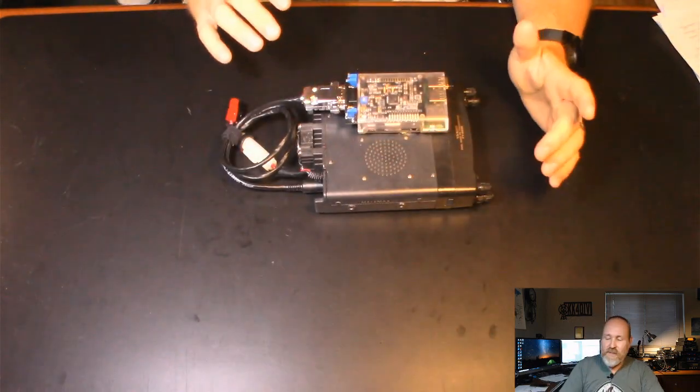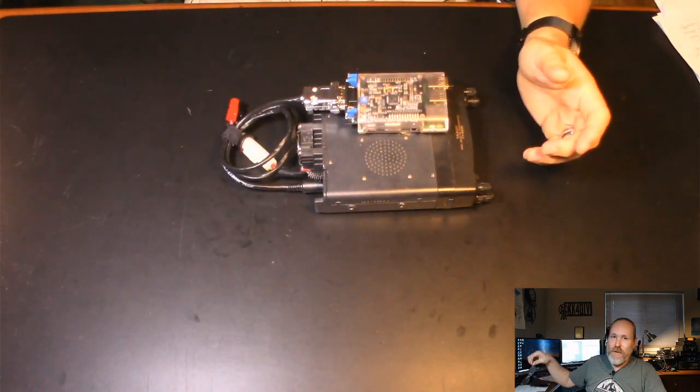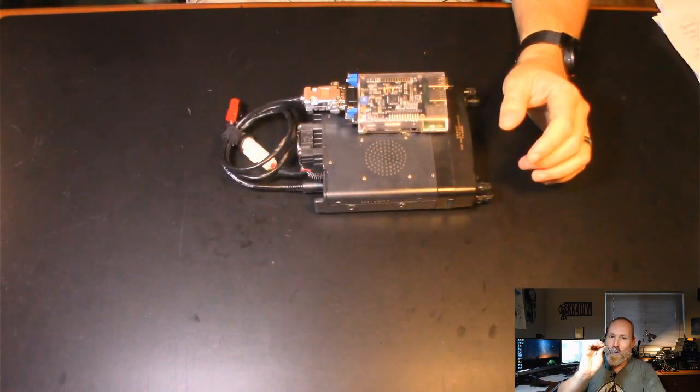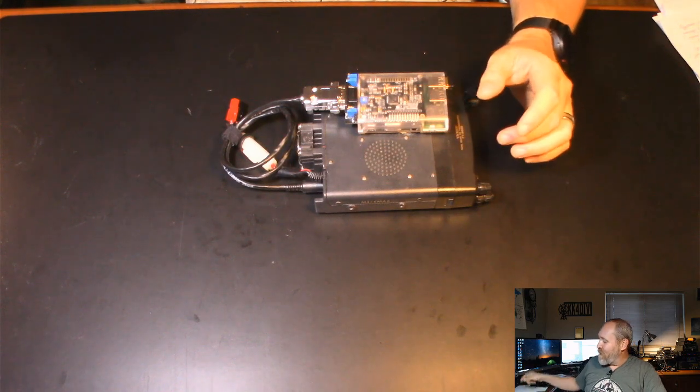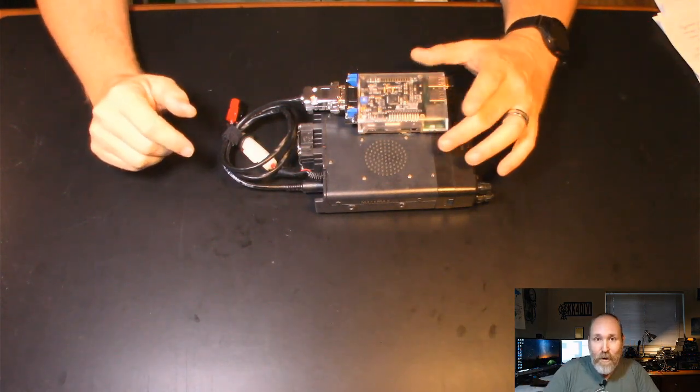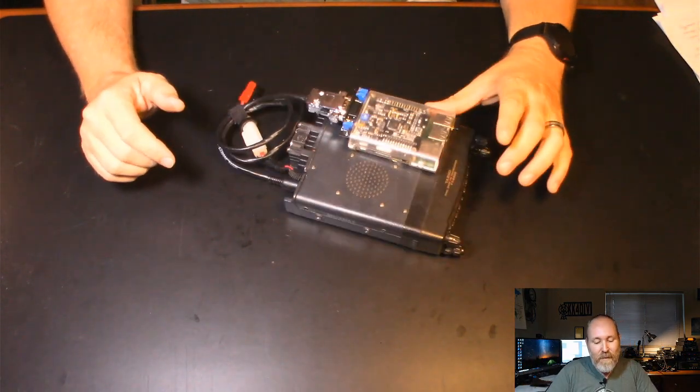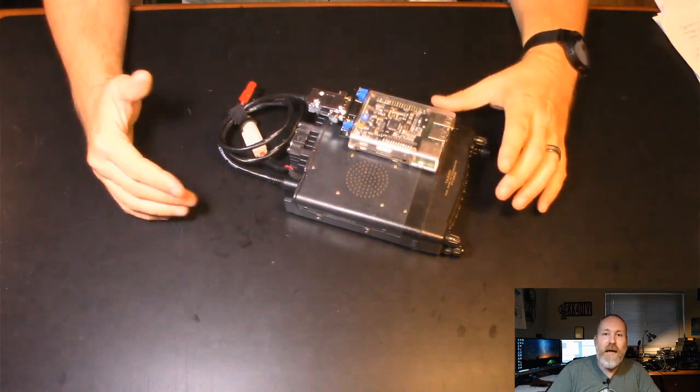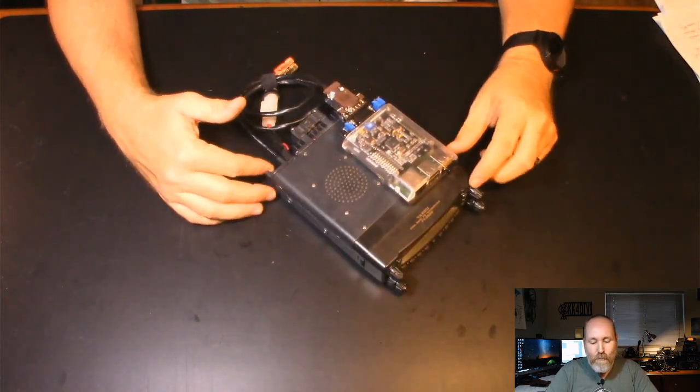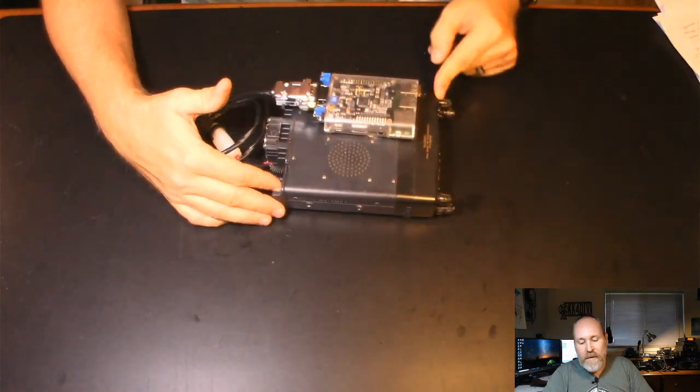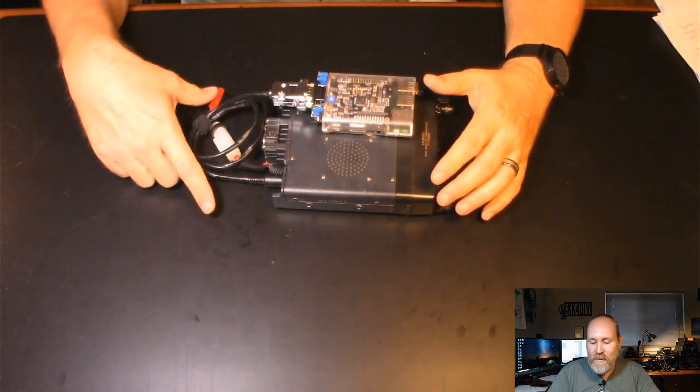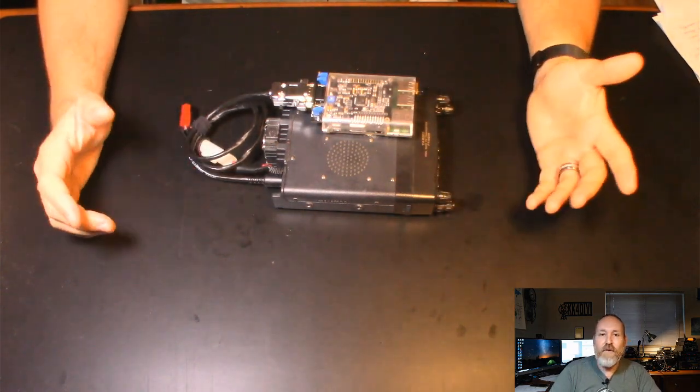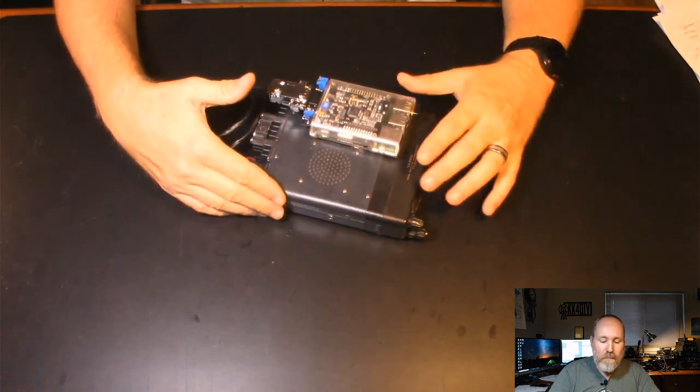Now, soldering small stuff like that, those pins, I have to wear glasses. So for that kind of small close up stuff nowadays, but it wasn't that much of a problem. Got it done without bridging any pins and shorting anything out. So, everything really works well.